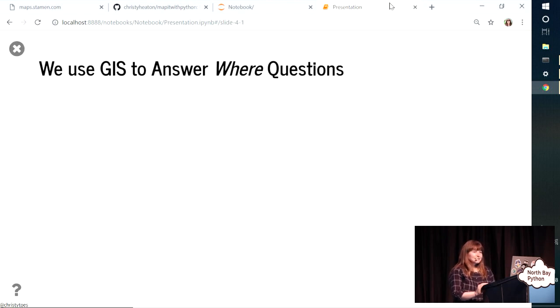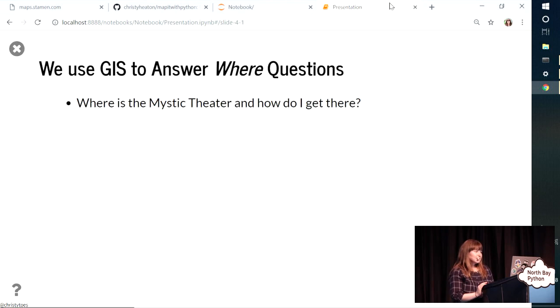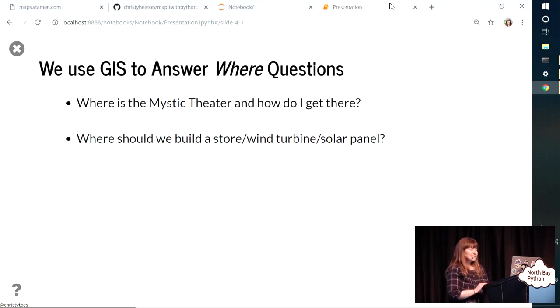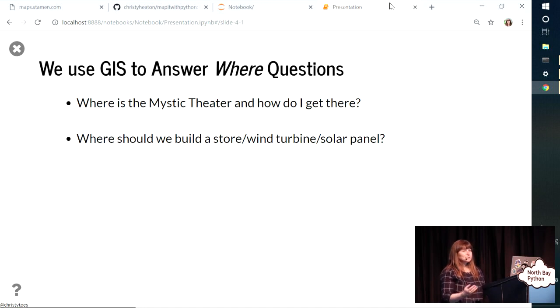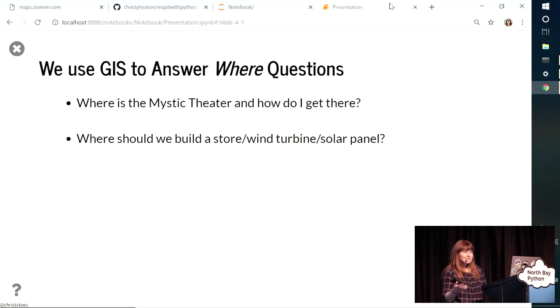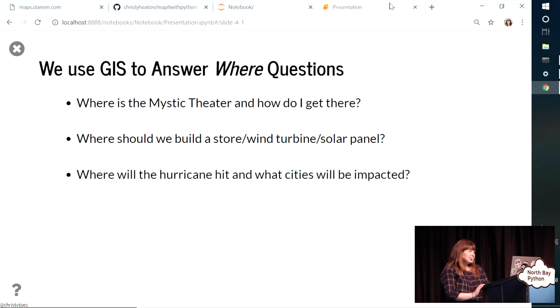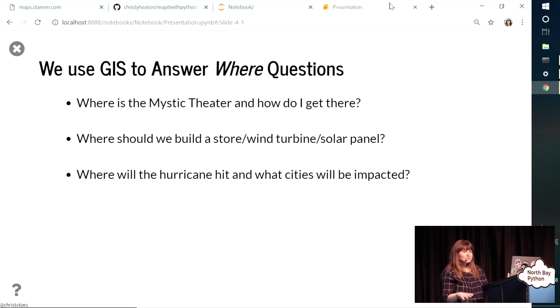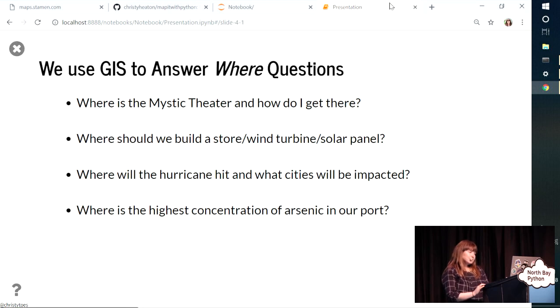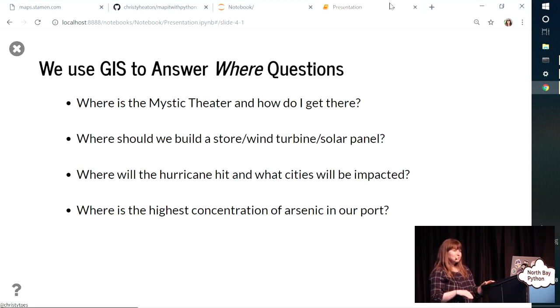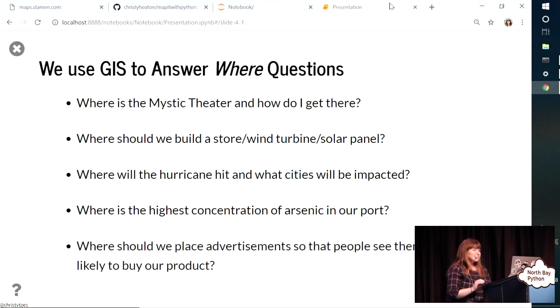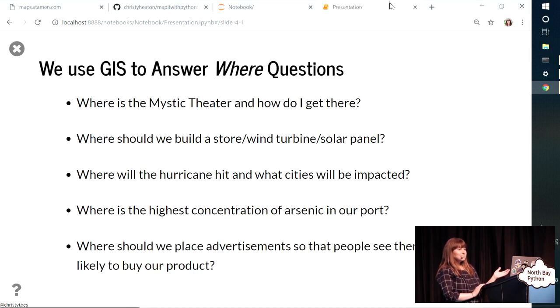So we use GIS to answer where questions, questions with some kind of spatial component. So where's the Mystic Theater? How do I get there? You might have looked that up. But it's also used for site selection. So where should we build our next store so that we get the most customers? Where should we build our next wind turbine? Has to be in an area that would allow that kind of thing to be built there, and also a really windy area, and you can do that kind of spatial analysis. Same thing with solar panels. It can be used for disaster relief. Where's the hurricane going to hit? We can focus on those areas in terms of relief by knowing where we expect it to happen.